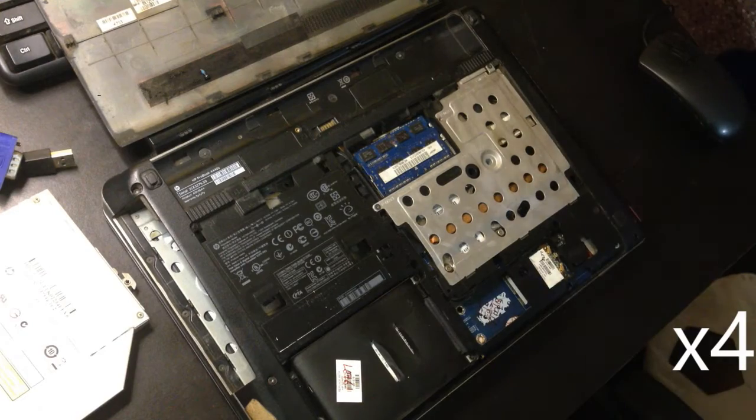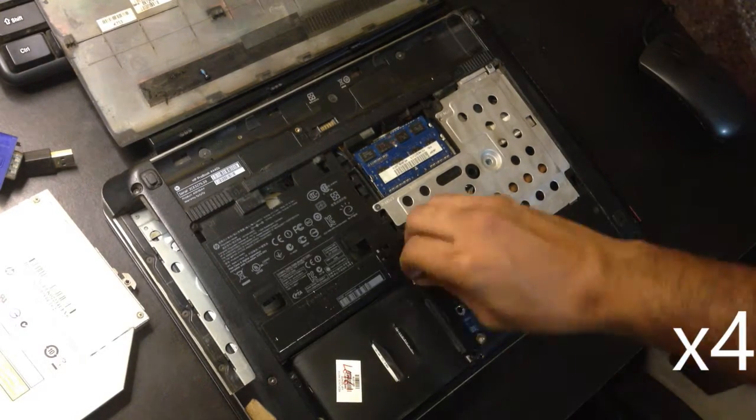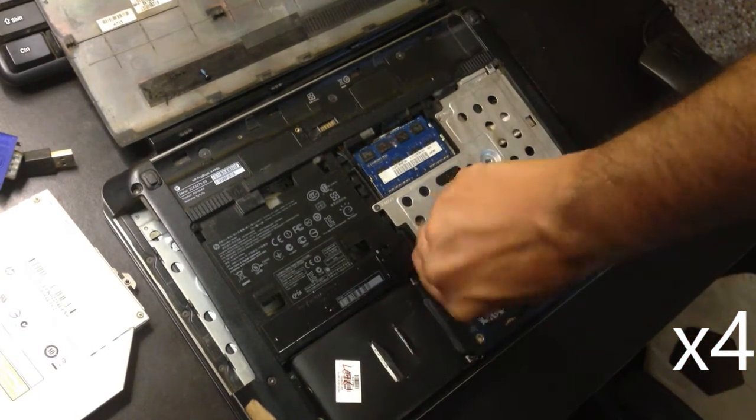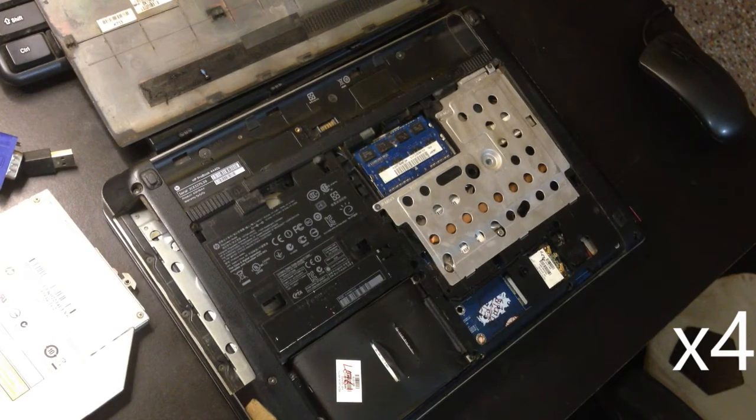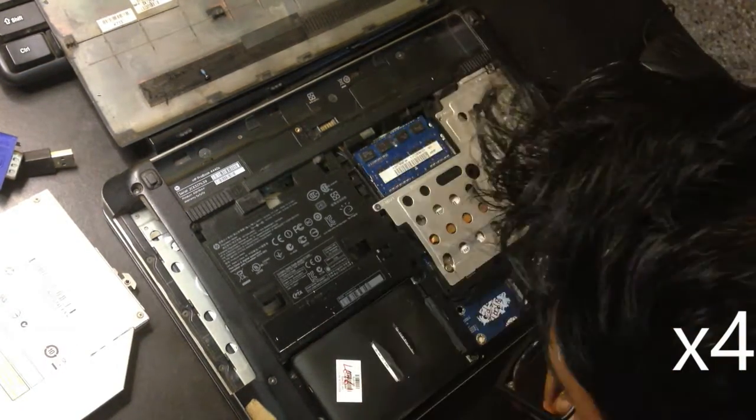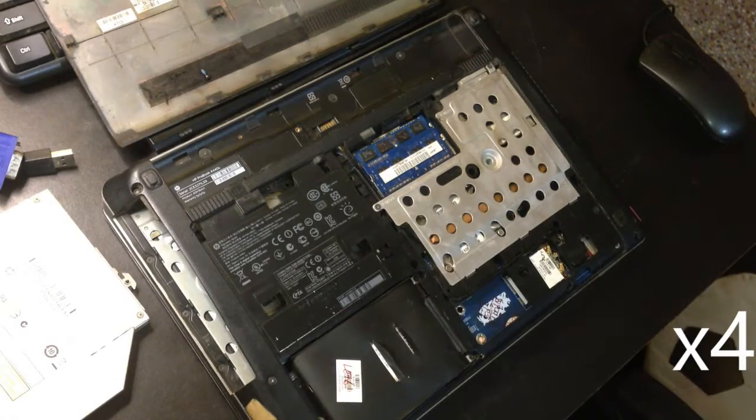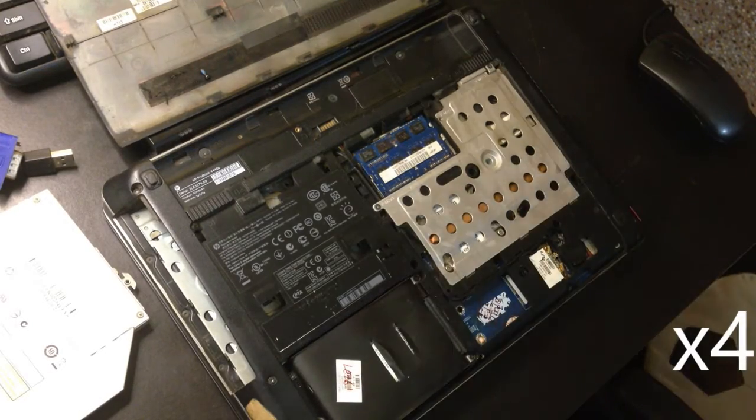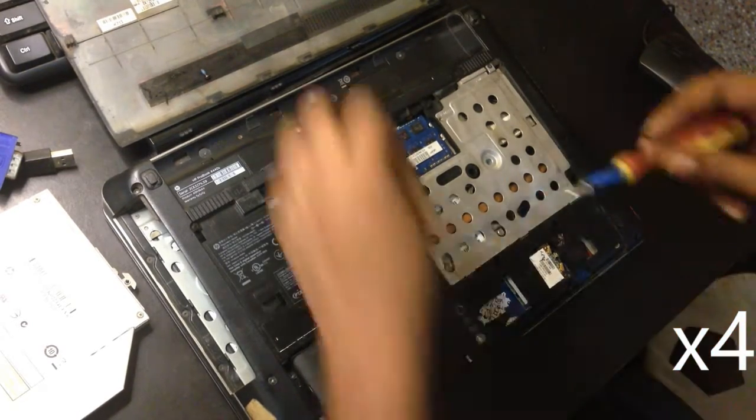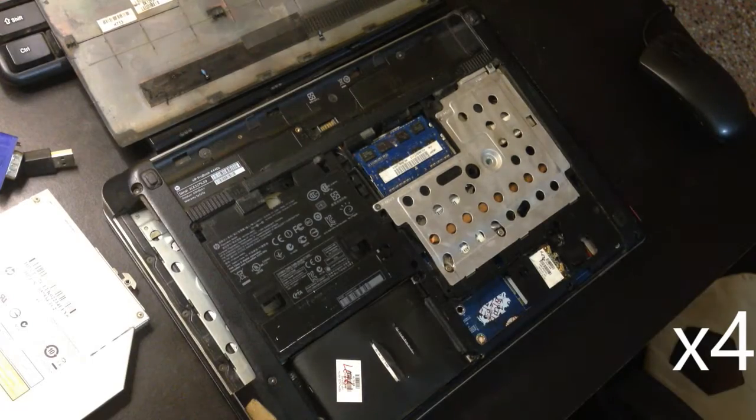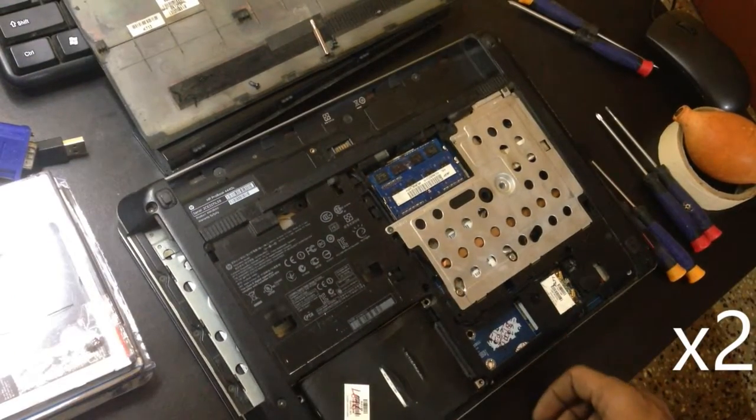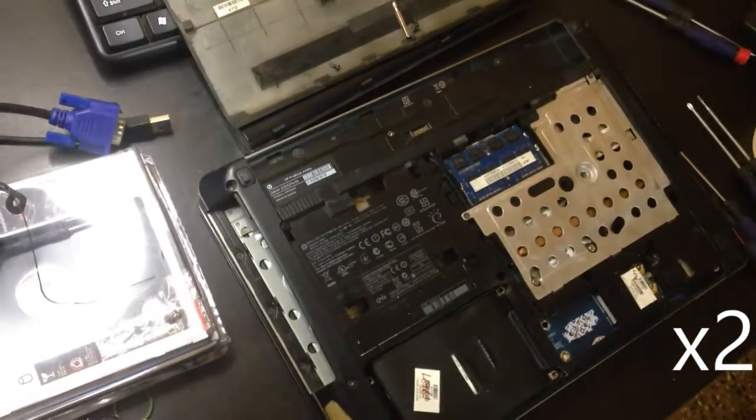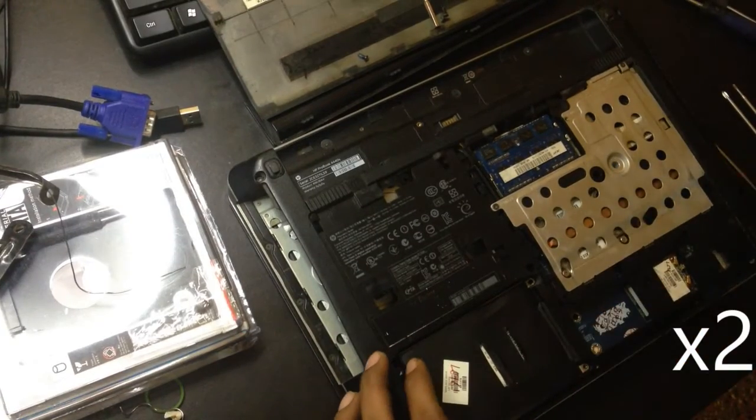Please use correct screws and don't damage the motherboard while trying to dismantle the laptop. Only try this if you are skilled enough and I'm not responsible for any problem that may occur. Try at your own risk.